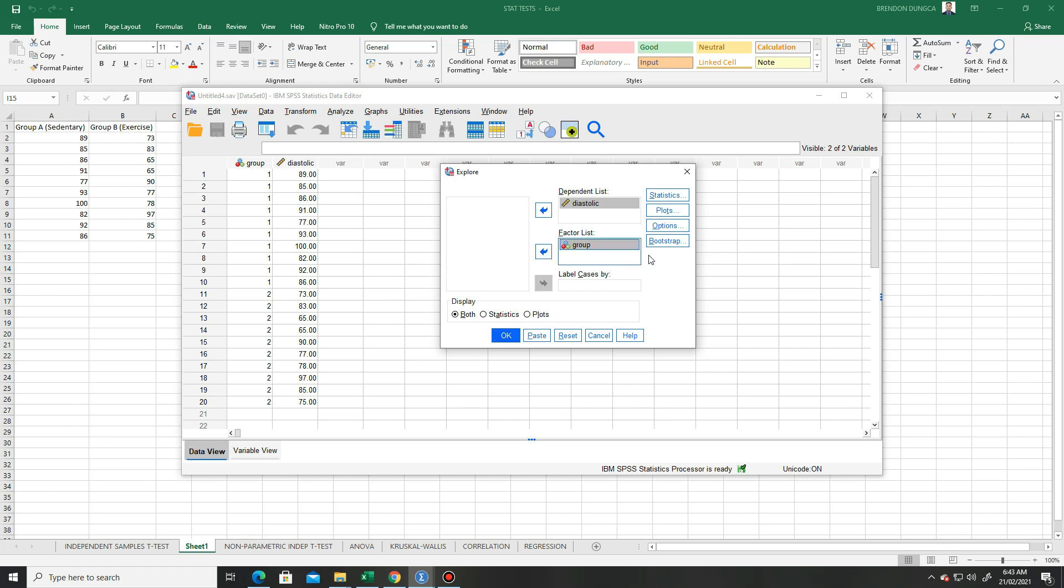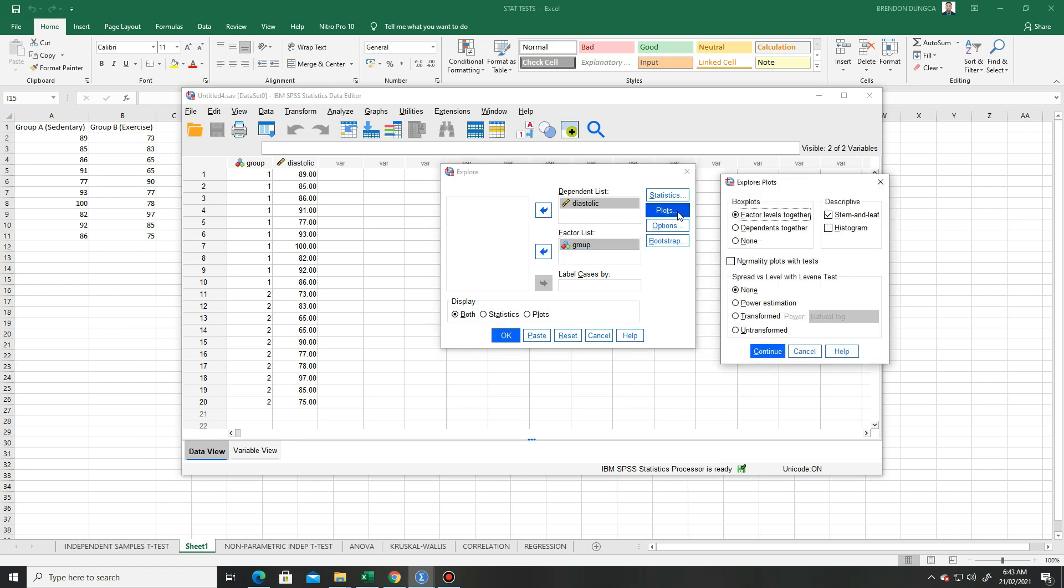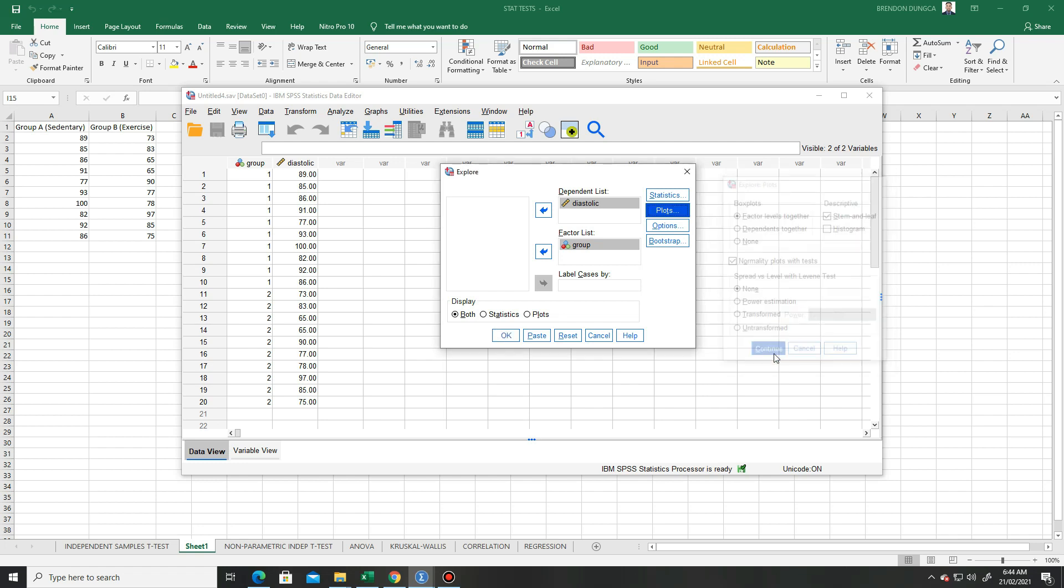And then we click Plots. In the Explore Plots window, we check or tick the Normality Plots with Tests, and then click Continue. All is in place, then click OK.